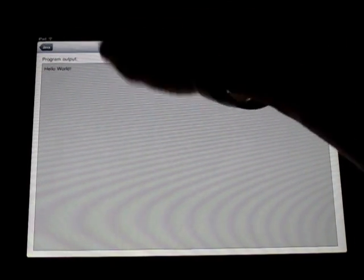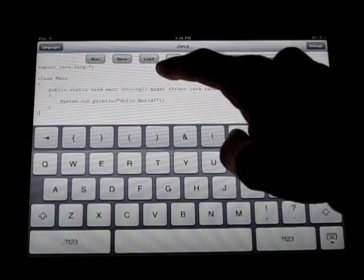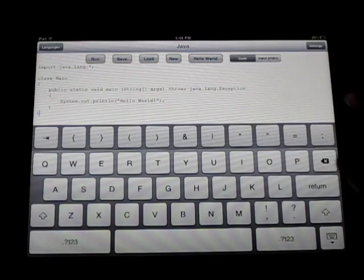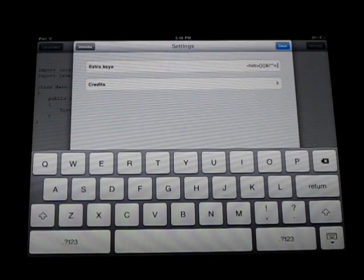Program output is Hello World. Now up here, I can just email it right easy like that. You can save it. You can load. You can get new. And then up here, you've got settings.